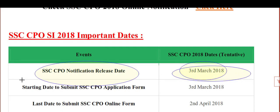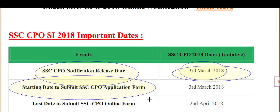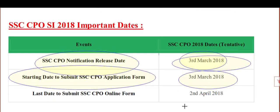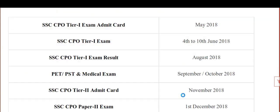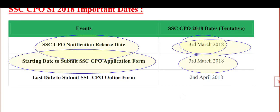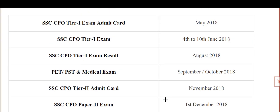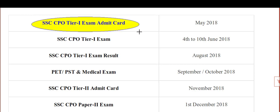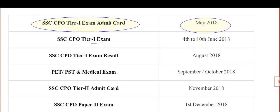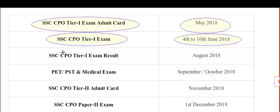The date today is 3rd March 2018. The SSC CPO application form will start from this date and the last date to apply is 2nd April 2018. The SSC CPO Tier 1 admit card will be available in May 2018, and Tier 1 exam is scheduled from 4th to 10th June 2018.